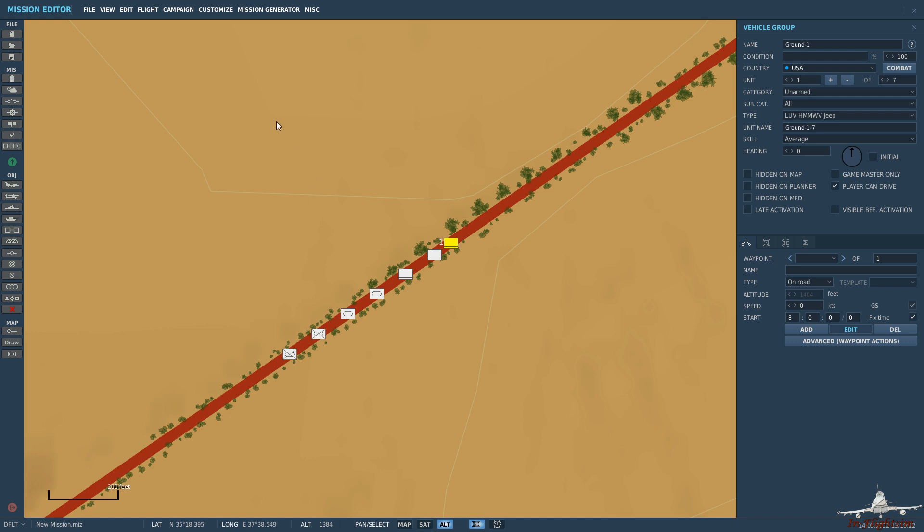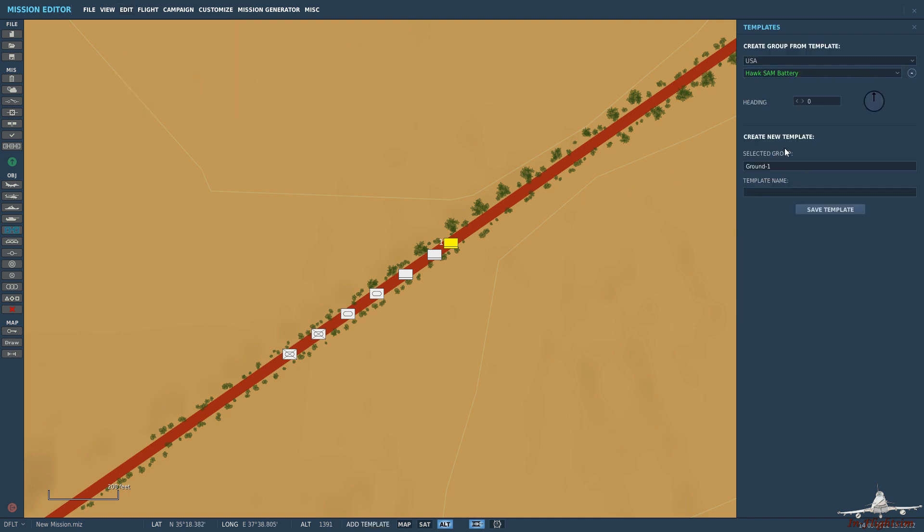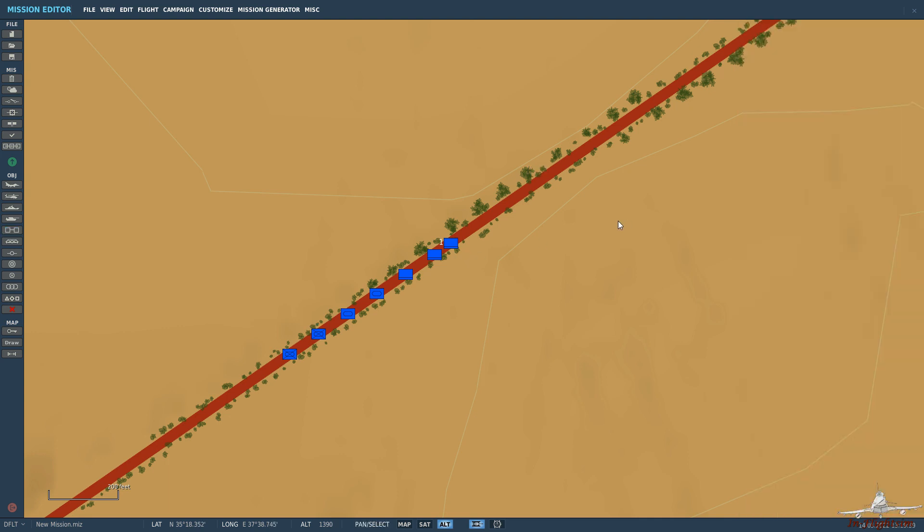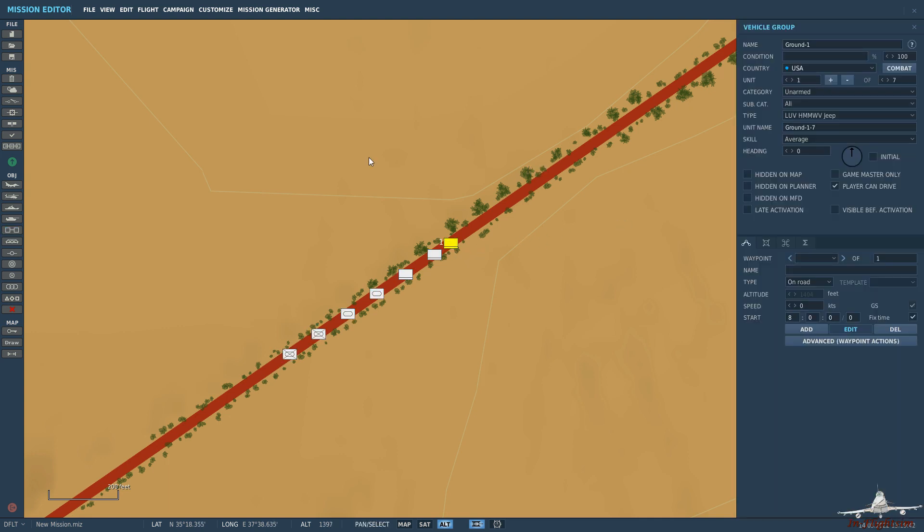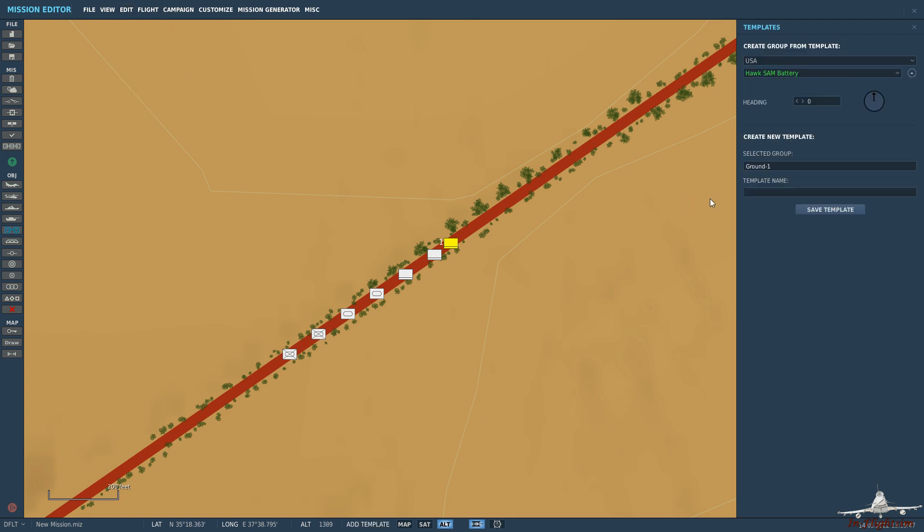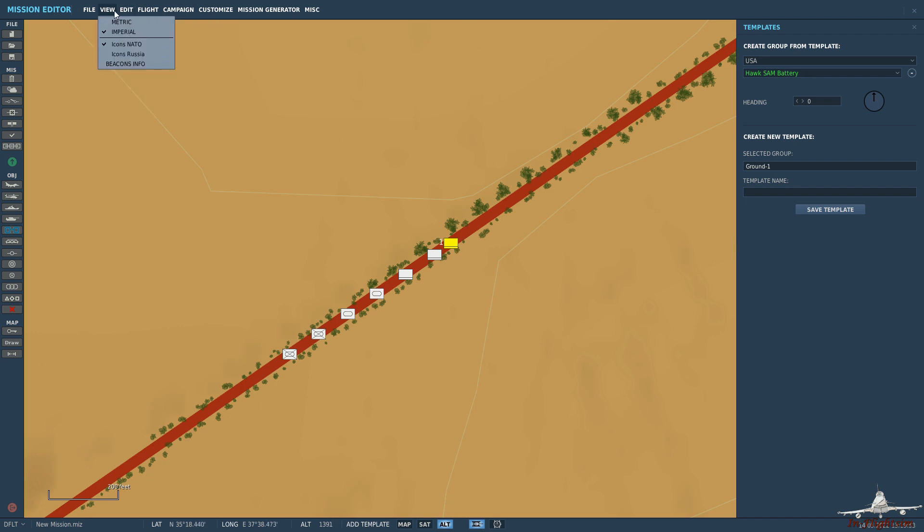So to do that we need to come up to edit and then add template. So now if we want to create a new template, mis-clicked by mistake. Come up there, add template. So we've got ground one selected, you come up there to edit, add template.